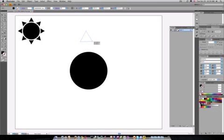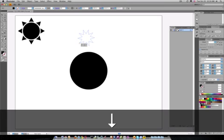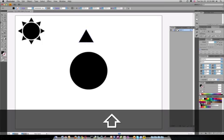When you have this particular polygon tool, you can actually use your up arrows and your down arrows to specify how many points you want on this. In this case we just want three.